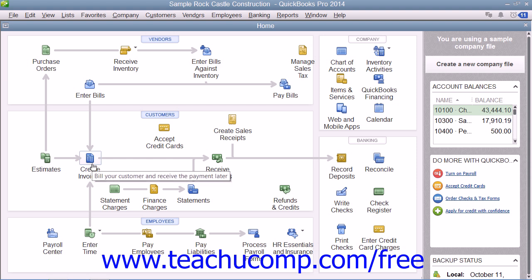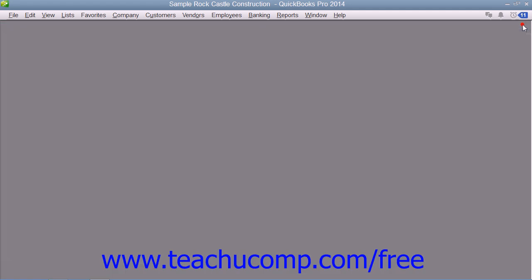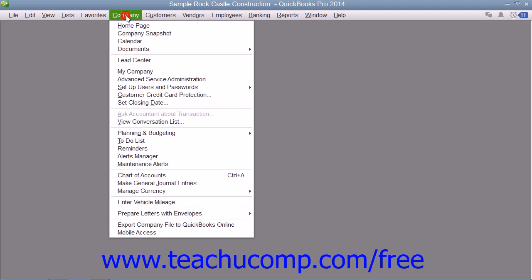The home page is displayed by default whenever you open a new company file, but you can close it by clicking the small x in the upper right corner of the home page. You can re-display the home page by clicking the Home button within the icon bar if that is displayed, or by selecting Company and then choosing the Home Page command from the menu bar.